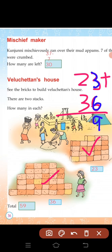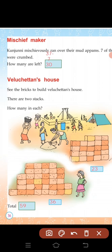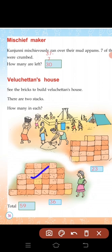For 23, the ten's place is 2. For 36, the ten's place is 3. 2 plus 3 equals 5. So the total is 59.